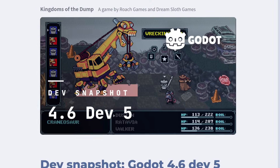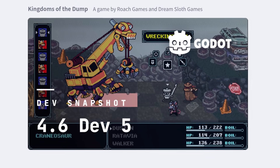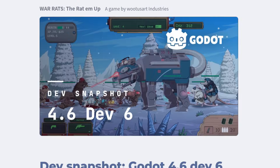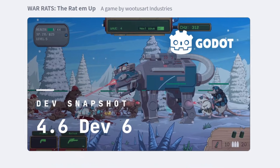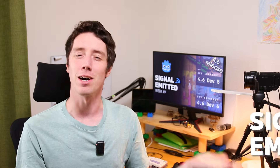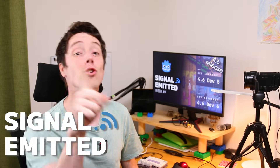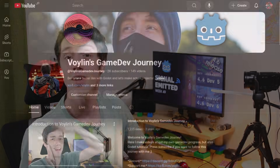In this week's Signal Unmitted: the 4.6 Dev 5 release, the 4.6 Dev 6 release, and of course there's our creative spotlight, game of the week, and tip of the week. Welcome to Signal Unmitted, your weekly news feature for Godot-related news.